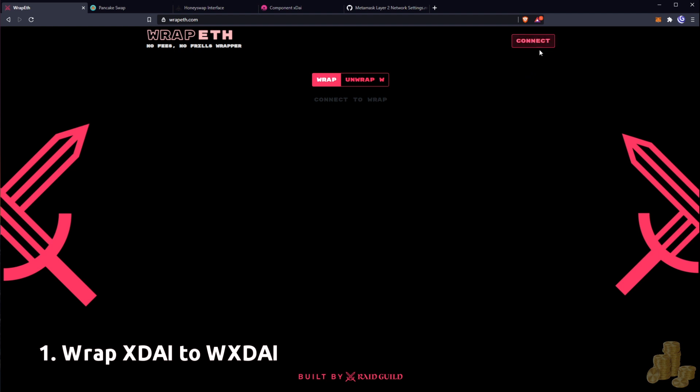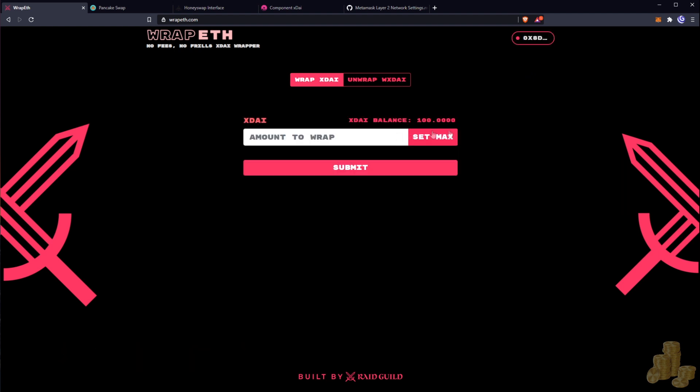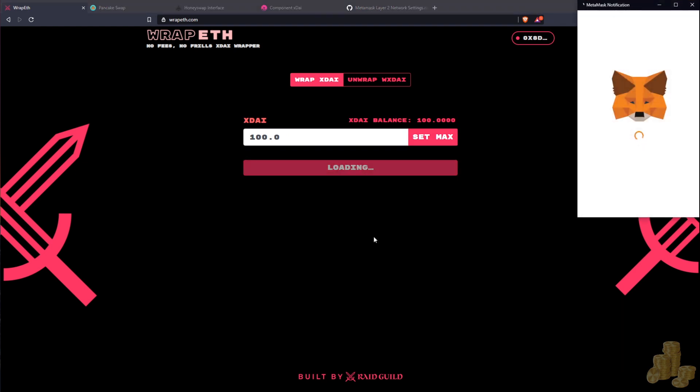I just have to hit refresh here and my balance is showing up. So let's do a hundred here.